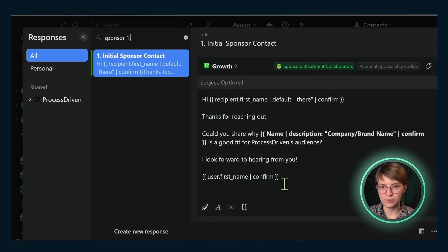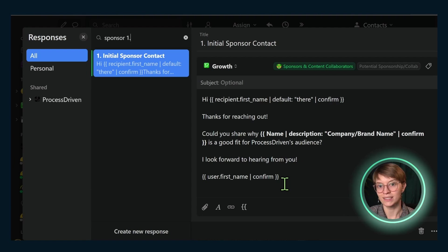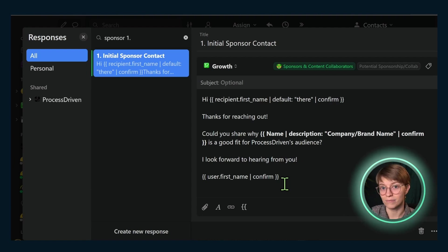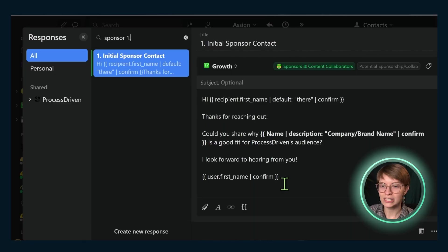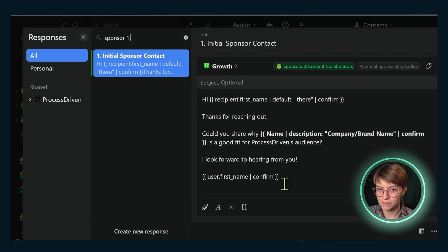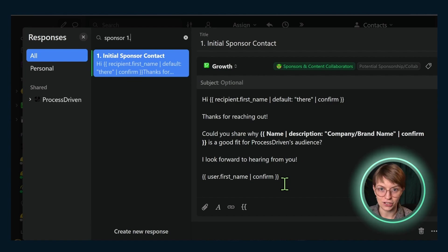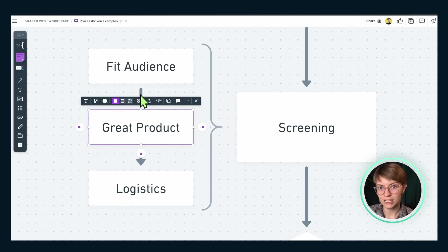This is where some of the systemization comes in, because these are templated emails created inside our Missive account. If you don't know what Missive is, you'll find out more up here. These templates make sure that we're consistently communicating with sponsors and getting the information we need.